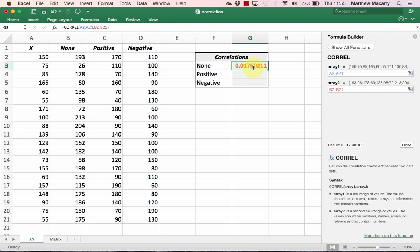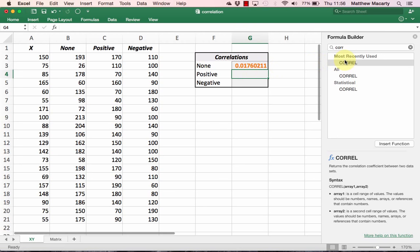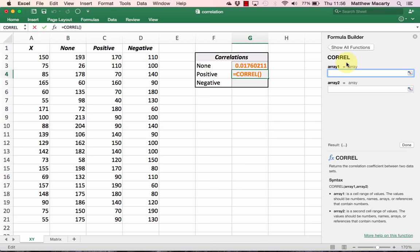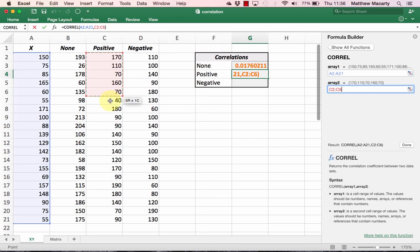I'm going to repeat the process in G4. The formula pane should still be open. I'm just going to double-click on CORREL. I'll select the data in column A again. For Array 2, I'll select the data in column C. When that's done, I can either click Enter or Done.